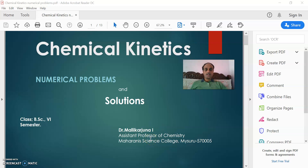Dear students, I am pleased to meet you through this lecture video. During this COVID-19 disaster, I request you to stay home and stay safe. With this, I would like to start my lecture video on Chemical Kinetics: Numerical Problems and Solutions.